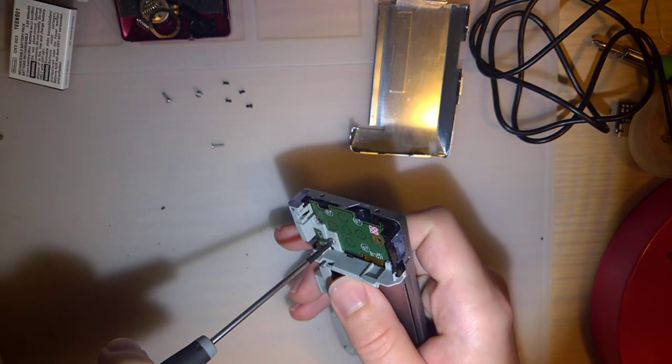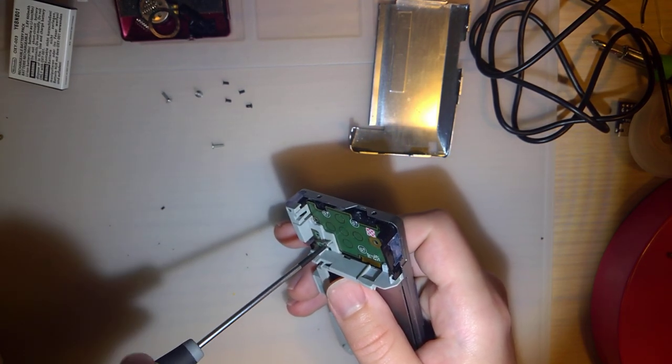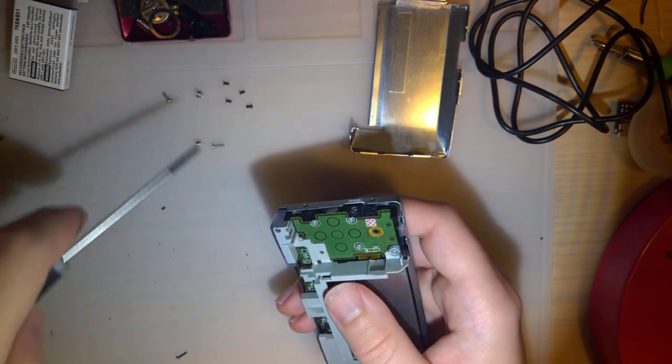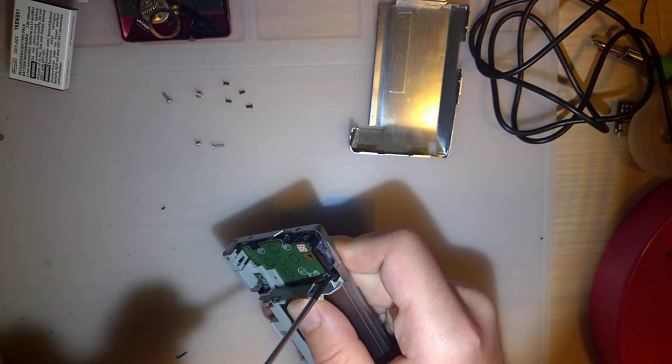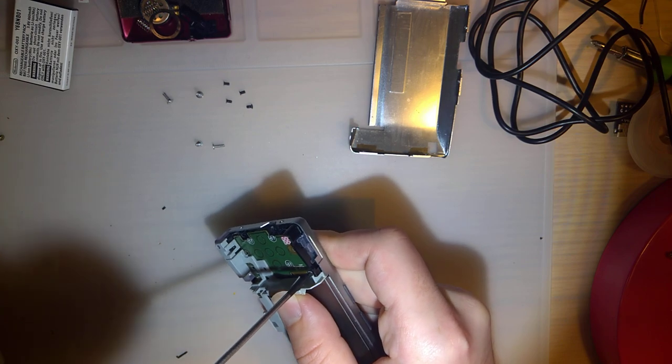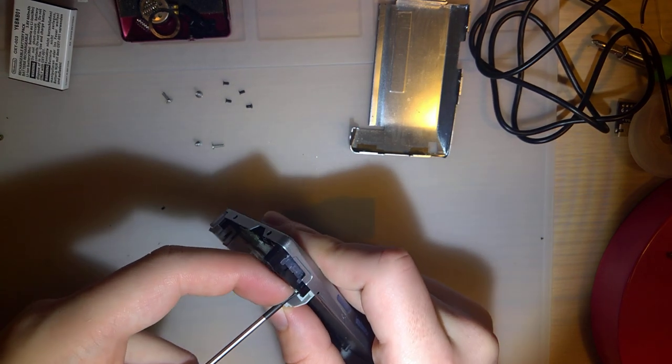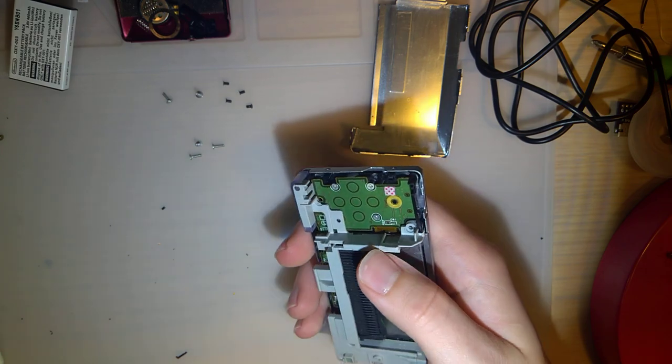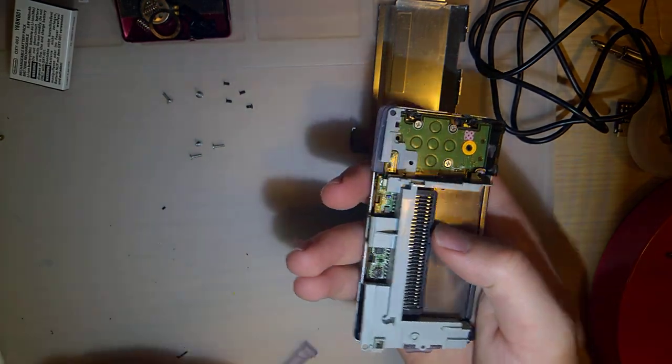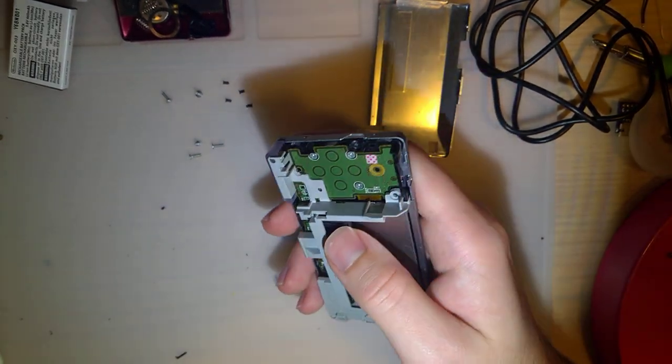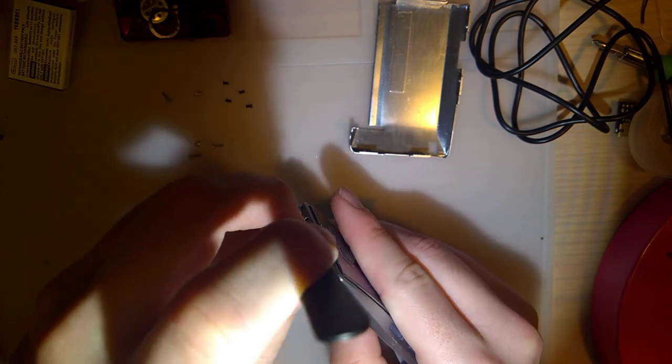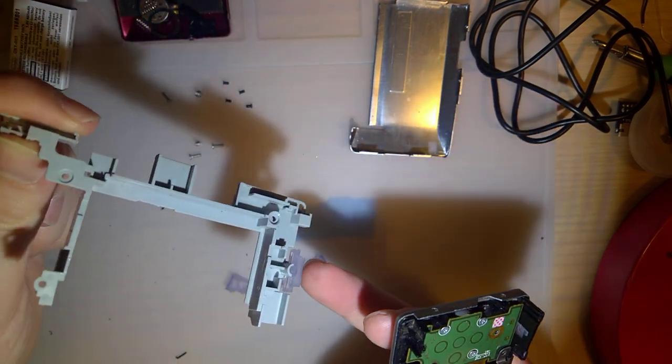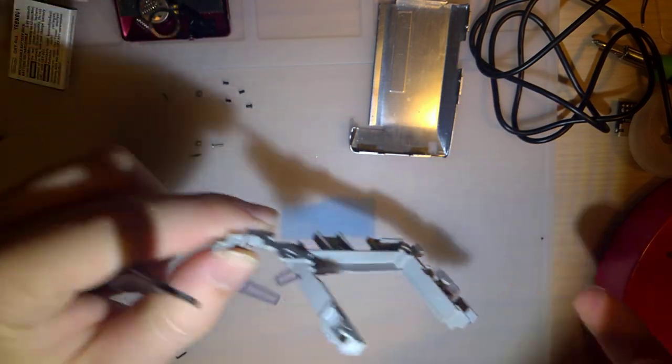I'm sorry, three Phillips screws, one by each shoulder button, then one down by the power switch. And then the shoulder button falls out. You have to undo a latch over here, and this whole thing should lift off. Be careful you don't lose your volume rocker.